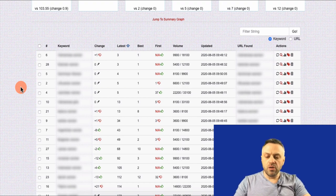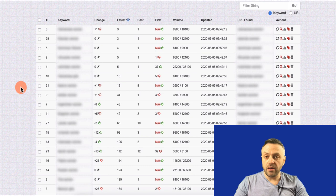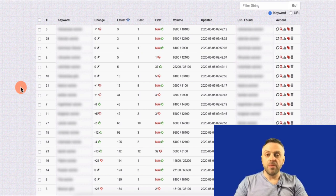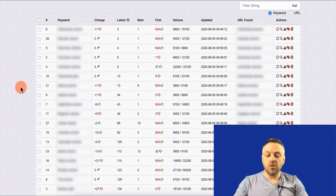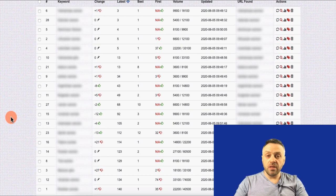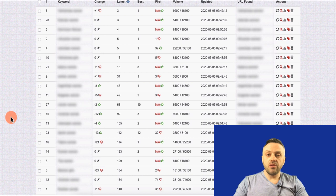I've been doing keyword-based stuff — whether it's free traffic or paid traffic — for many, many years, so I have a lot of experience. I understand how this works, and this is something we're going to be covering in this video. I track a lot of keywords on a daily basis. This is actually free traffic, but I also have paid campaigns that I run.